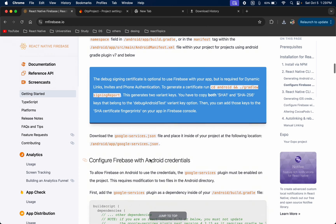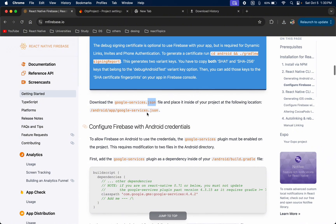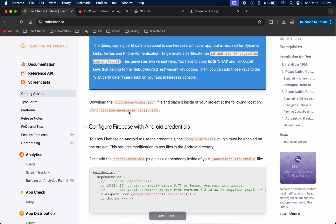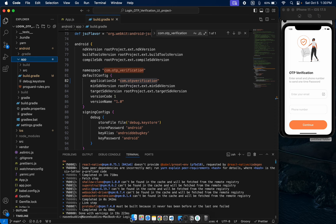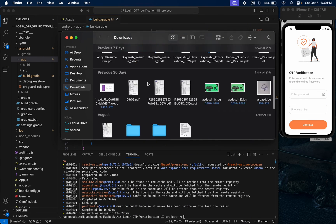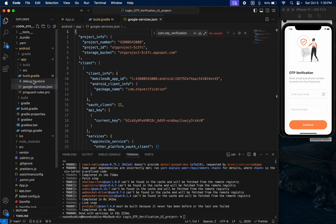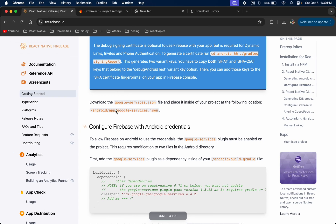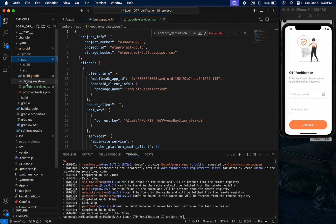Now we are going to set up for Android first. We already downloaded our google-services.json file. We need to add it to android/app/. Go to your Downloads, find the file, and paste it into android > app. I'll show you again — android > app — you can find your google-services.json here. Just paste it in there.